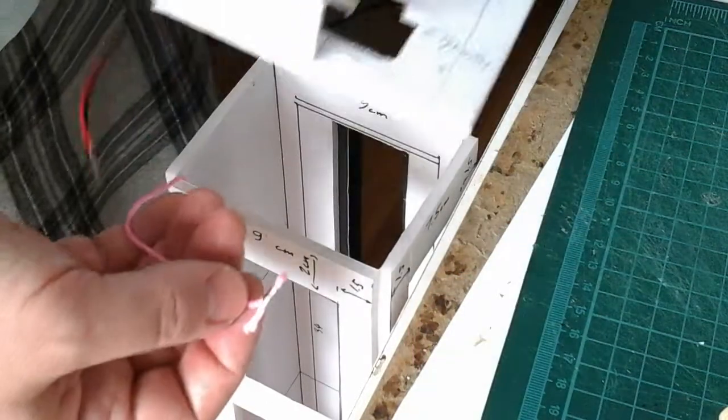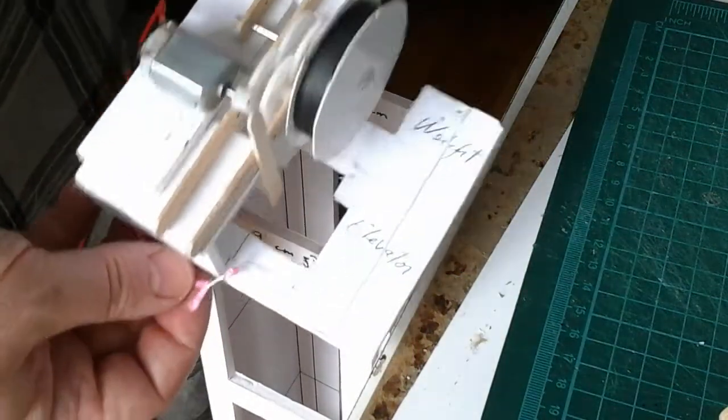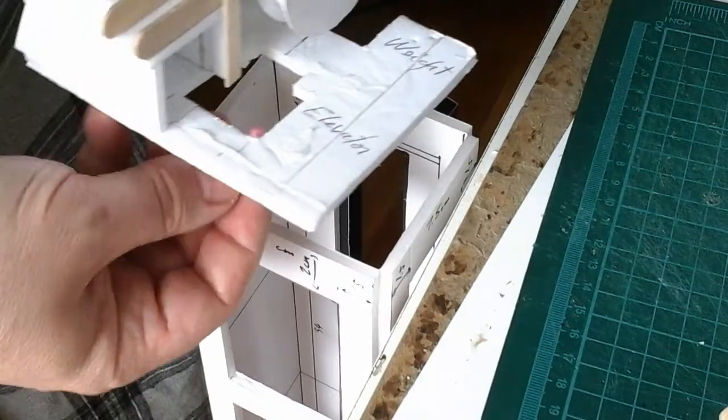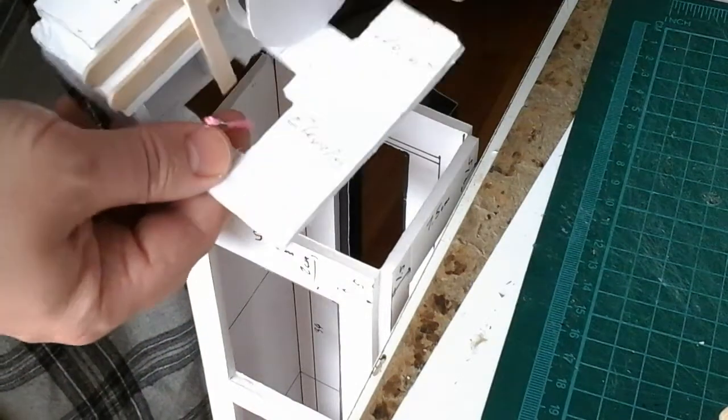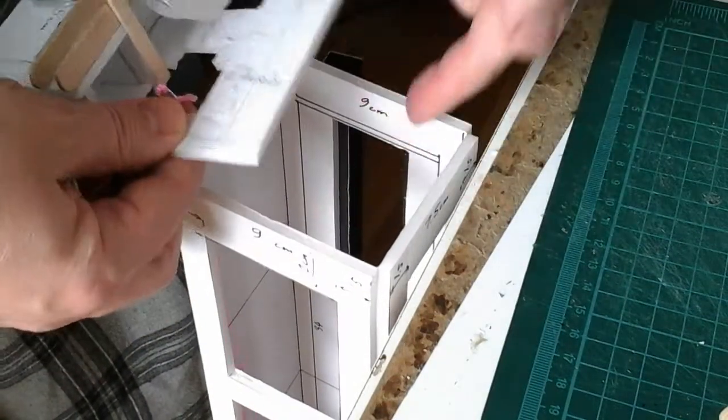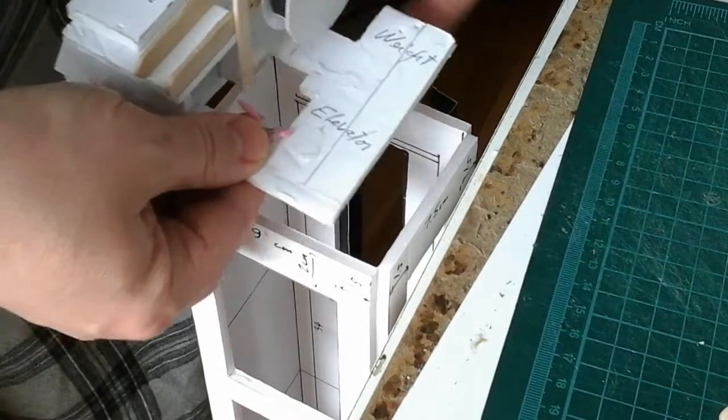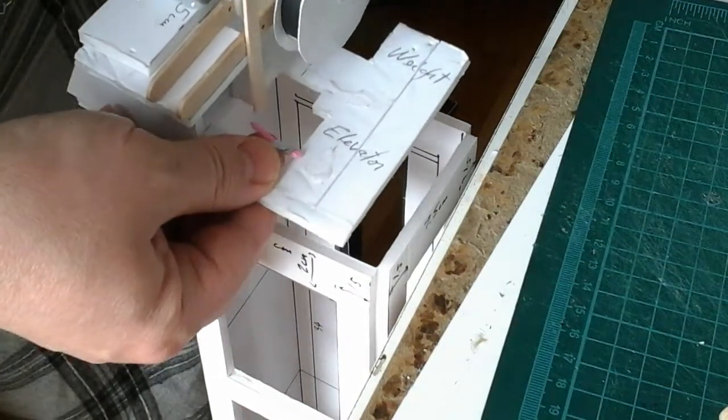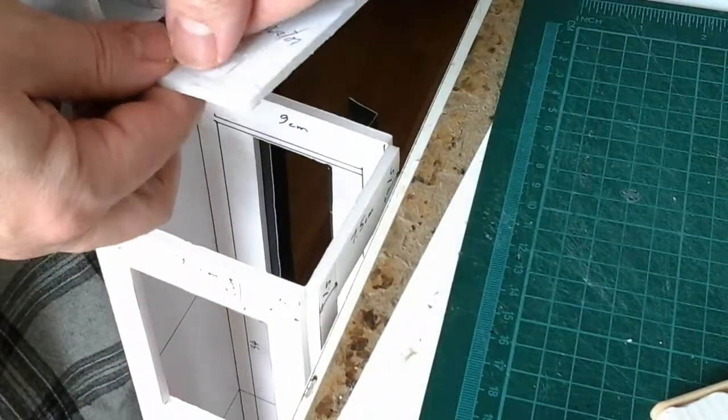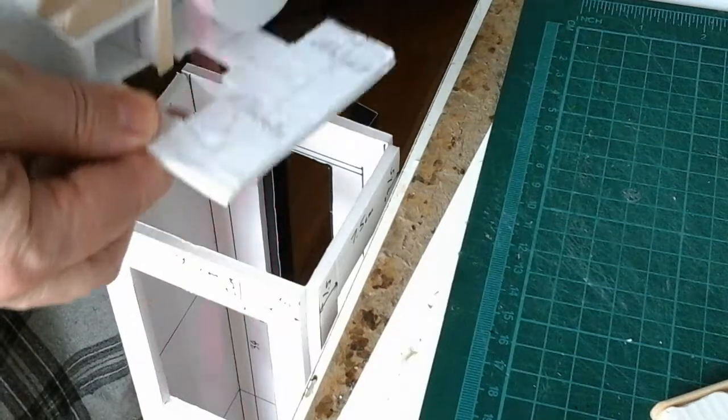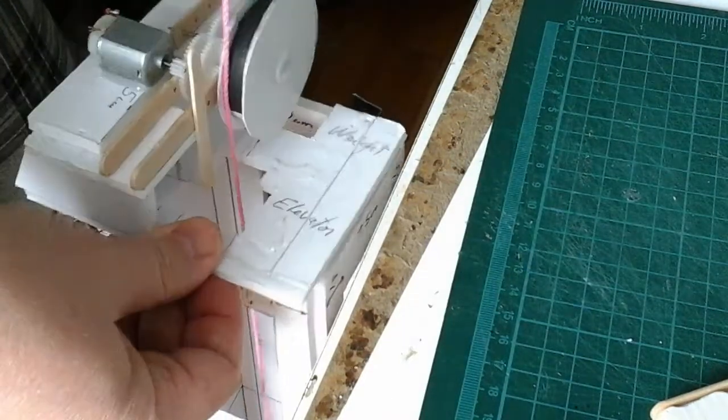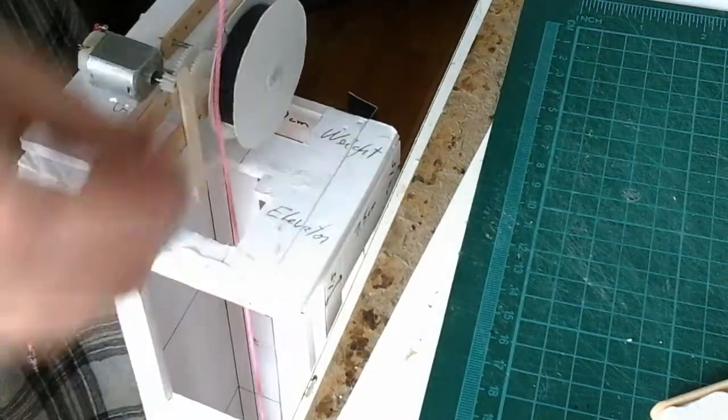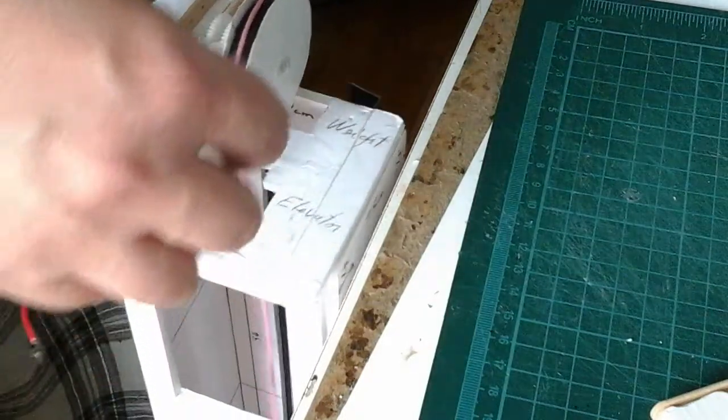Place your gearbox towards the correct orientation. Elevator on this side, counterweight on this side. Like this.